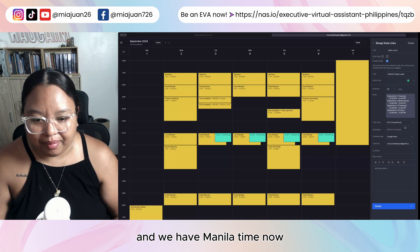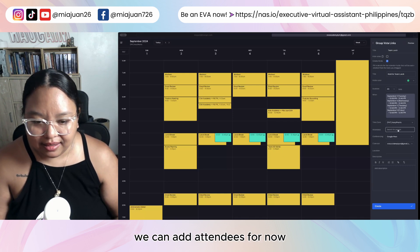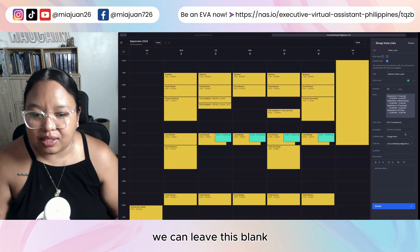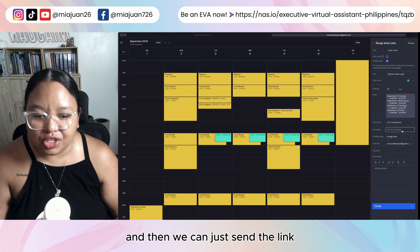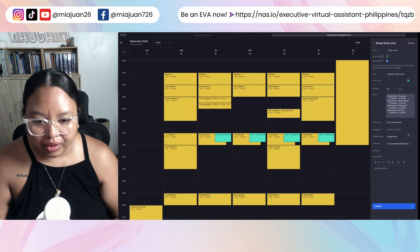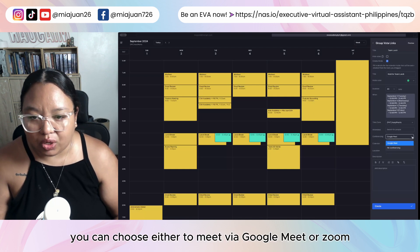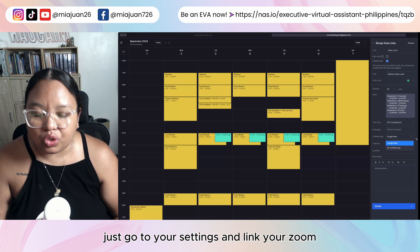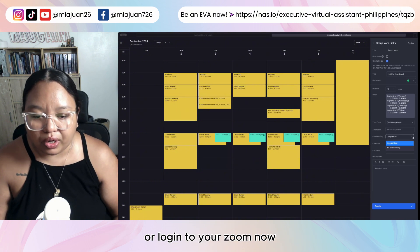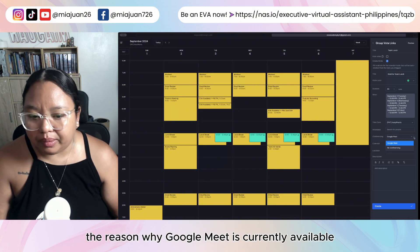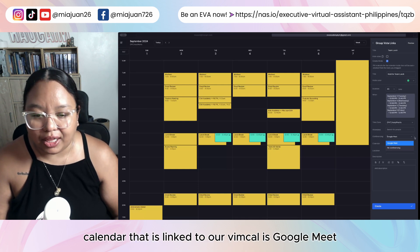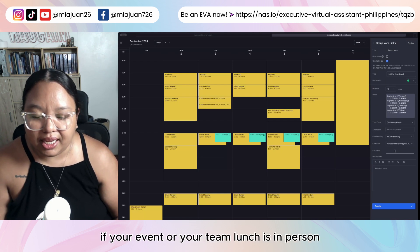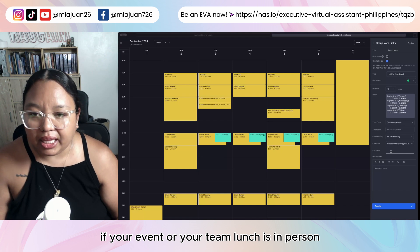Now we can add attendees, or if we're not strict with attendees, we can leave this blank and just send the link once this is done. Next, you can choose to meet via Google Meet or Zoom. If you want Zoom to be available, just go to your settings and link your Zoom account. Google Meet is currently available because the calendar linked to our VimCal is Google. You can also leave it as no conferencing if your team lunch is in-person.